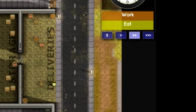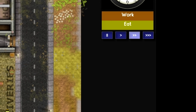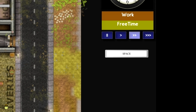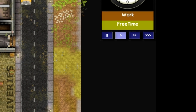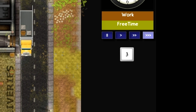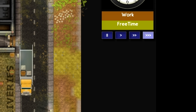You can also control the flow of time with the keyboard. The spacebar will pause and resume, and the 1, 2, and 3 keys will go from normal time to fast time to the fastest time.